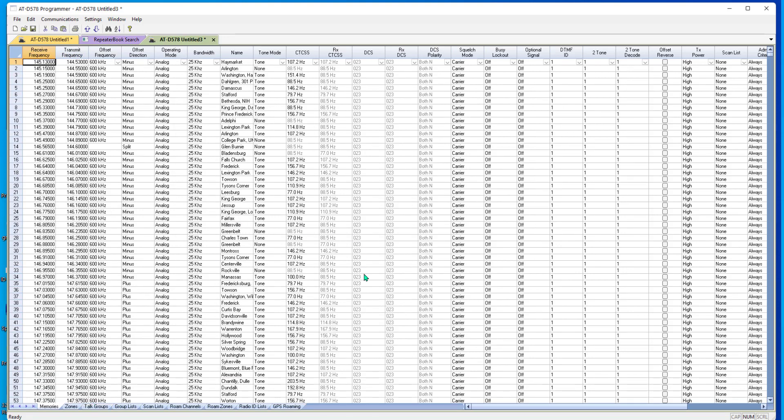So here's my file. And if you've done much radio programming, you would just reach up here and do communications and send data to radio. And when it gets through, it'll beep at you and tell you it's not programmed. Not a pretty picture. You forgot something.